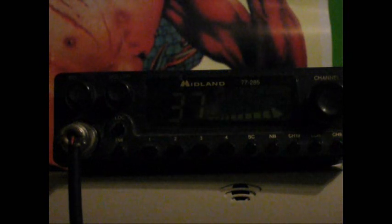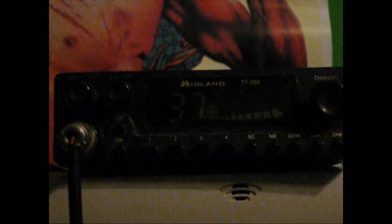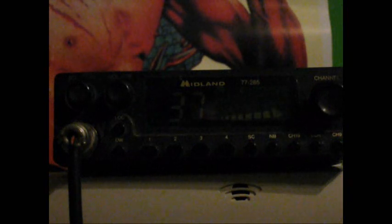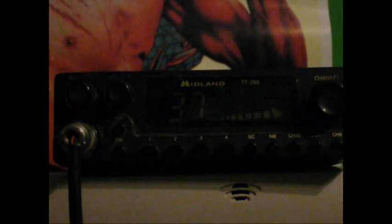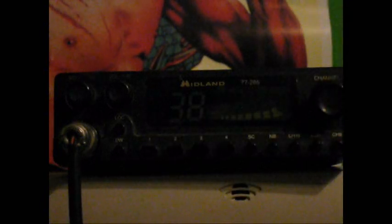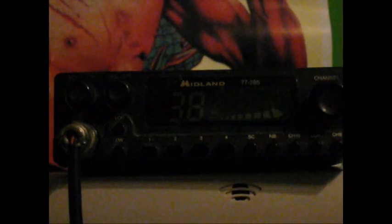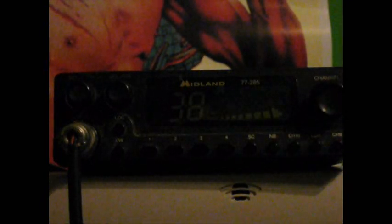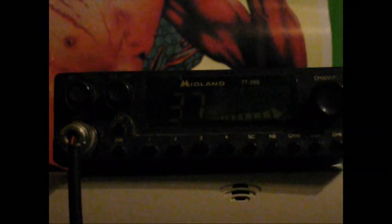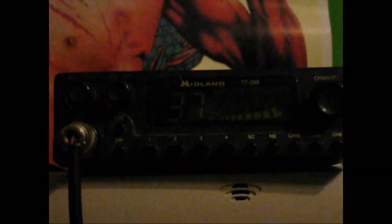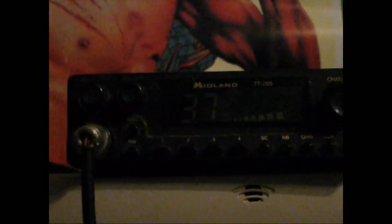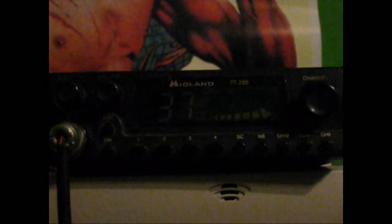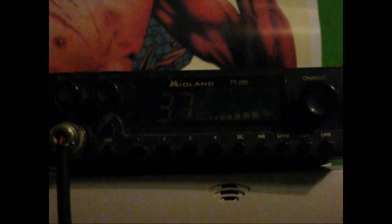So basically I'm looking at channel 37 here and I got some static. There's a little bit of use on 38 right now. This is not a sideband radio so 38 useless to me. But basically this is just to show that the radio is working before I take it apart through the mod. We'll see you back here in a little bit.